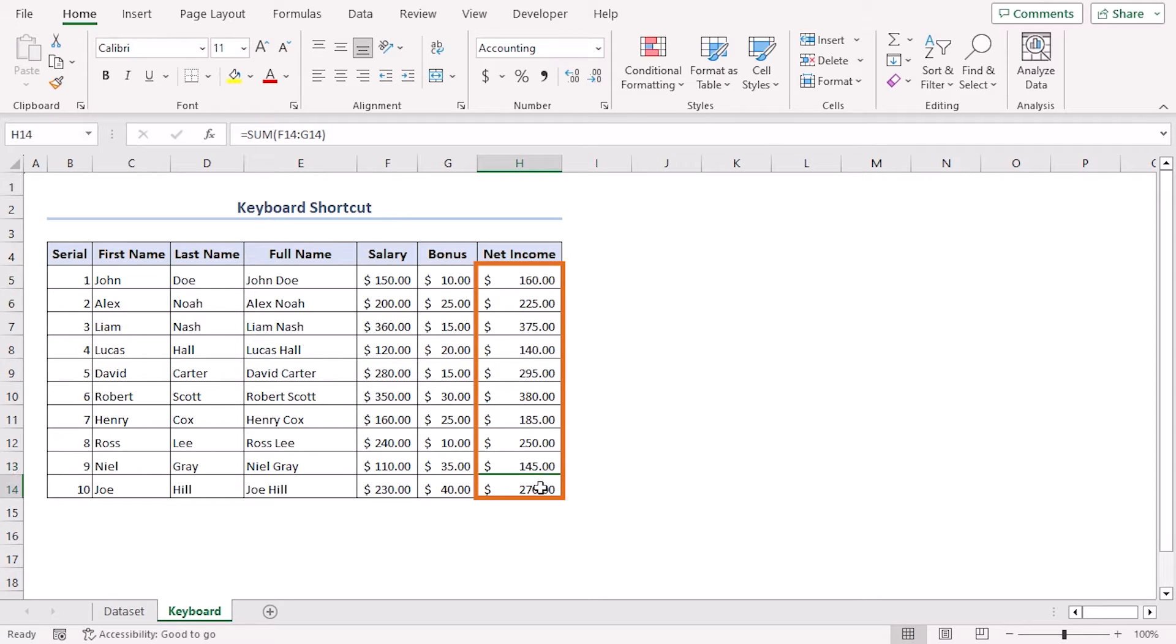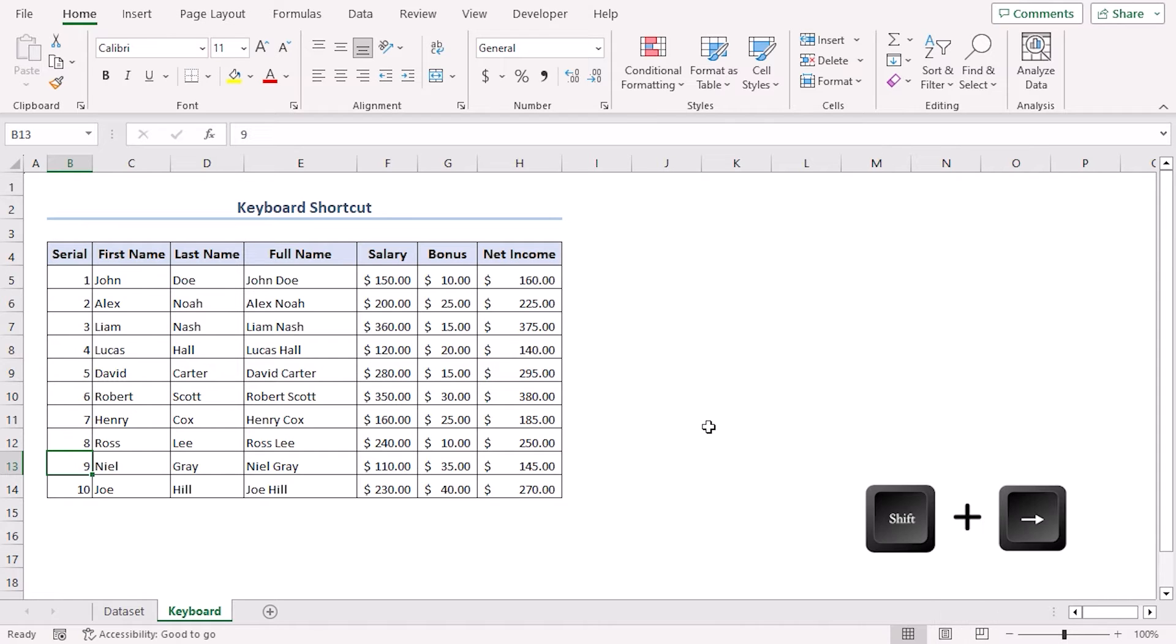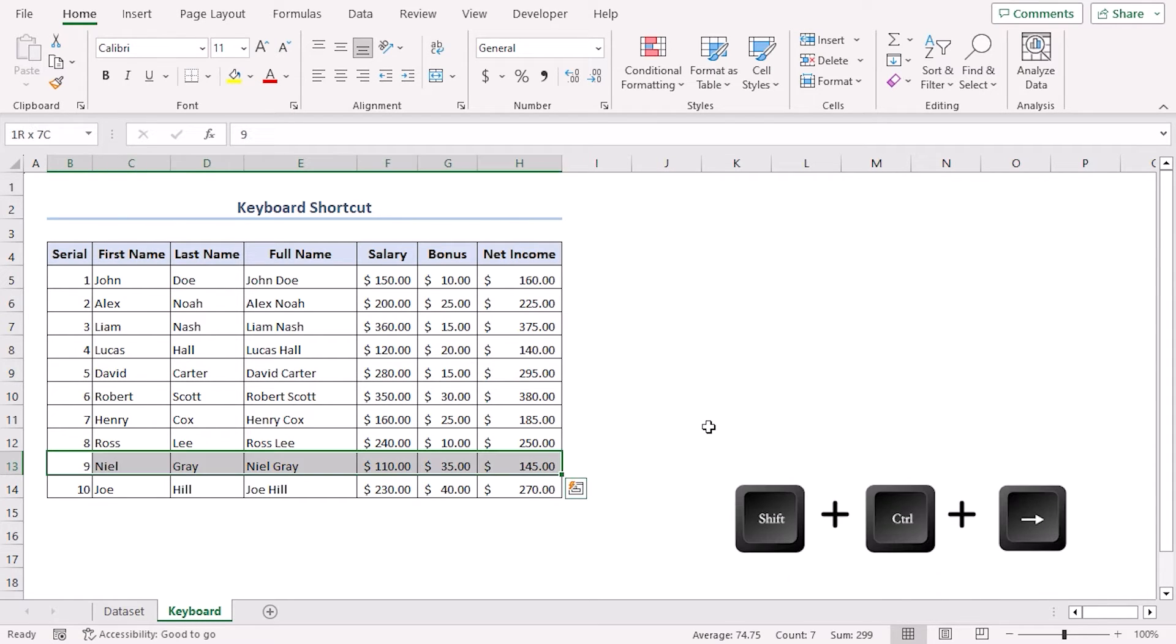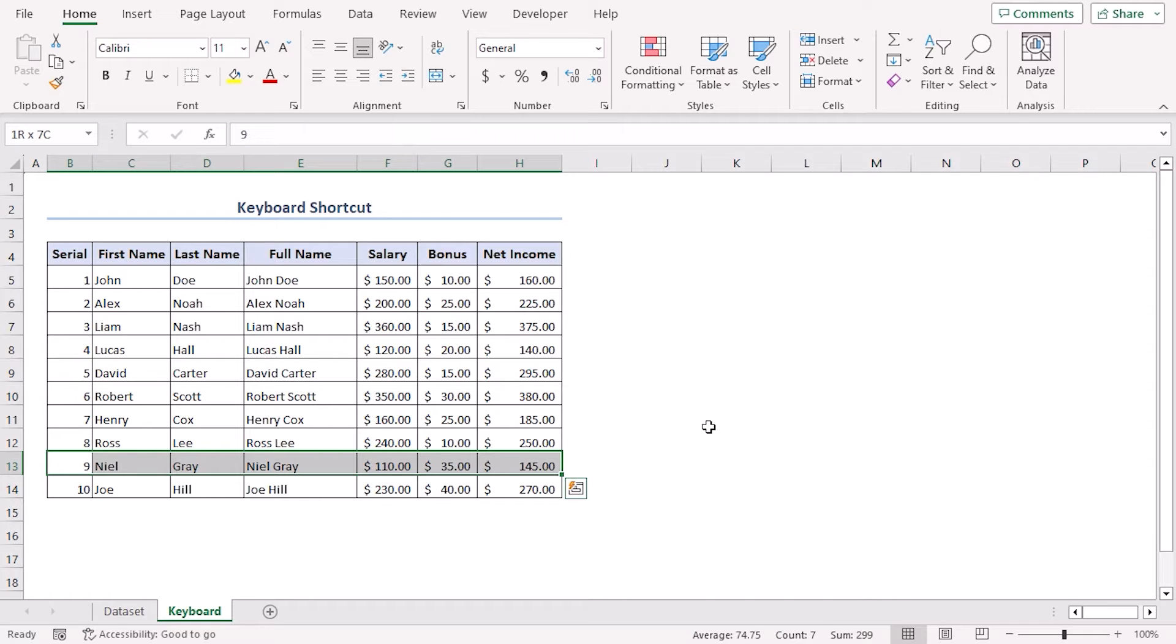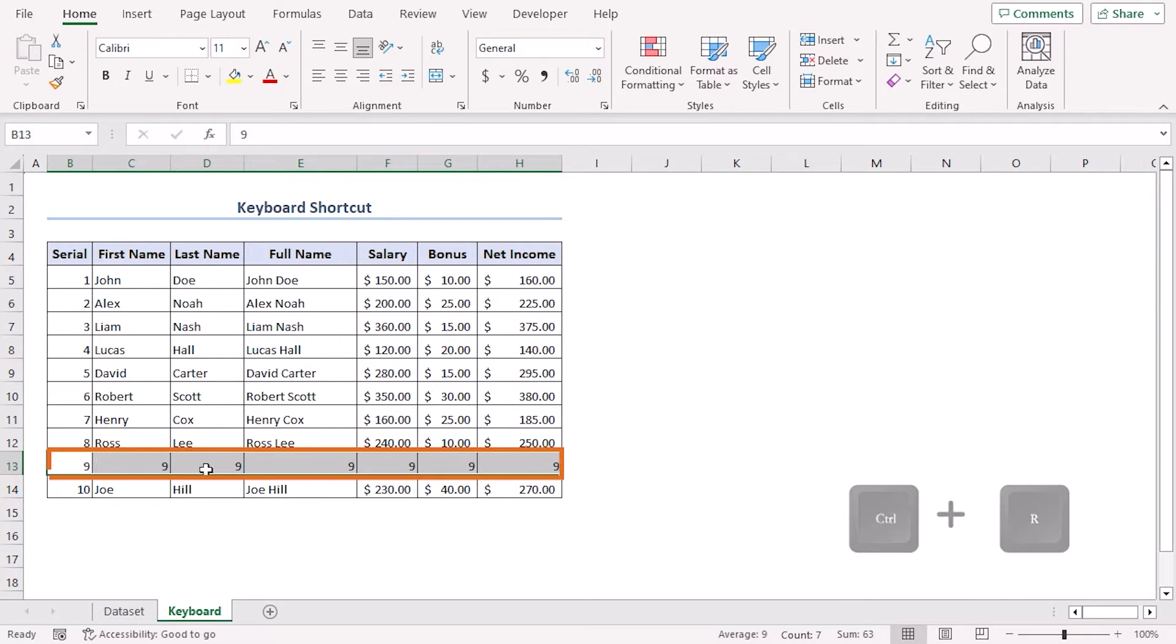In case you want to autofill throughout a row, let's click on B13 and press Shift+Right Arrow or Shift+Ctrl+Right Arrow, then click Ctrl+R and it will fill the same value throughout the row.